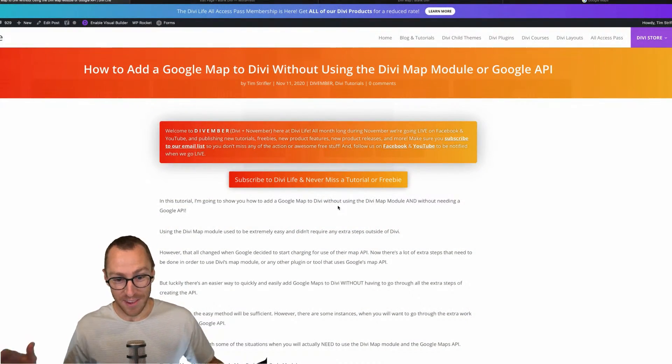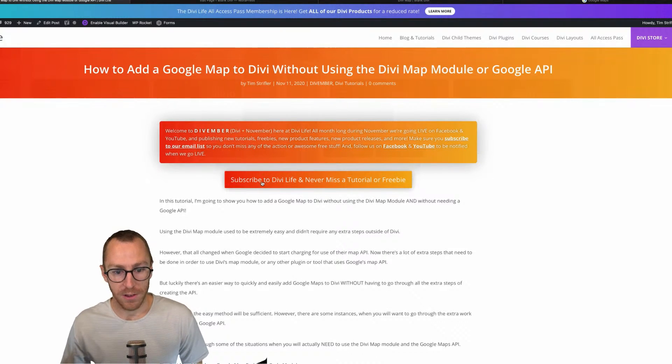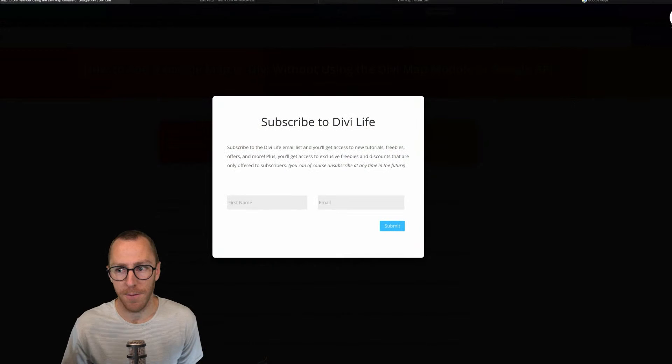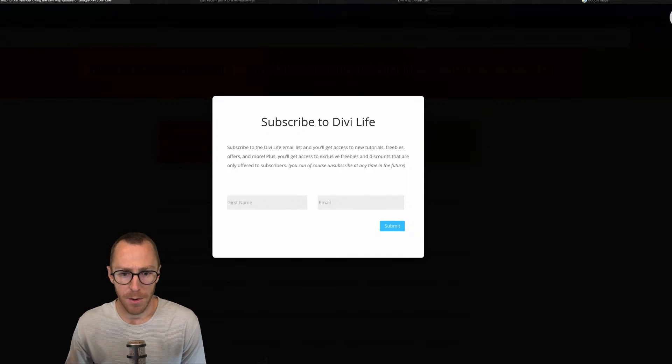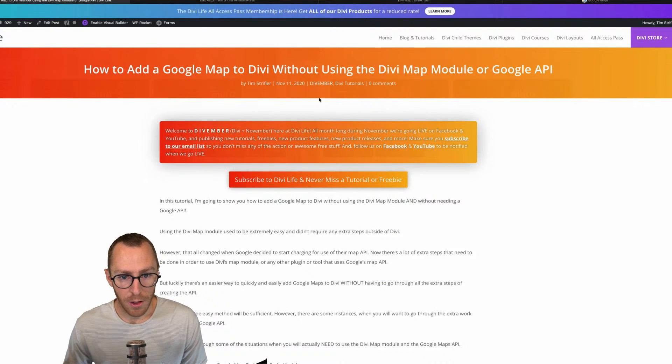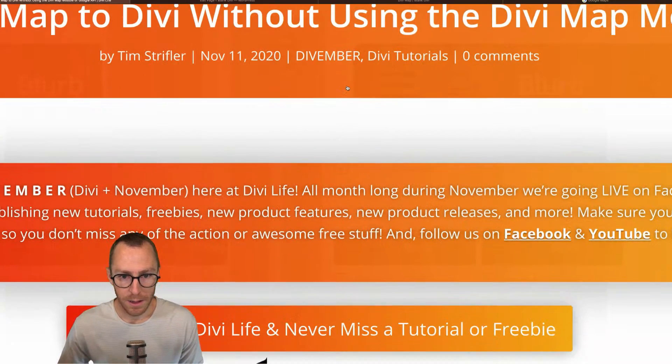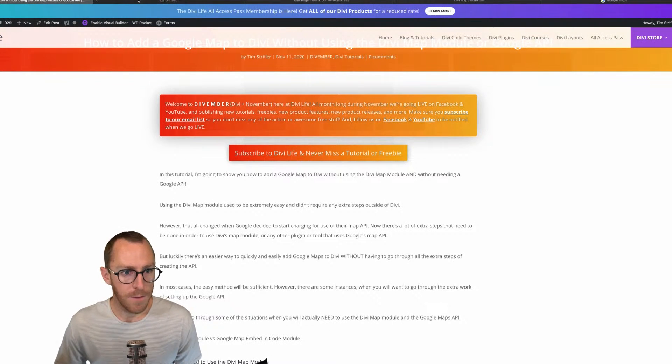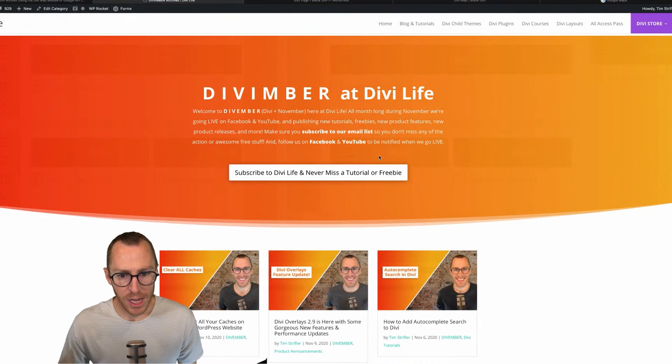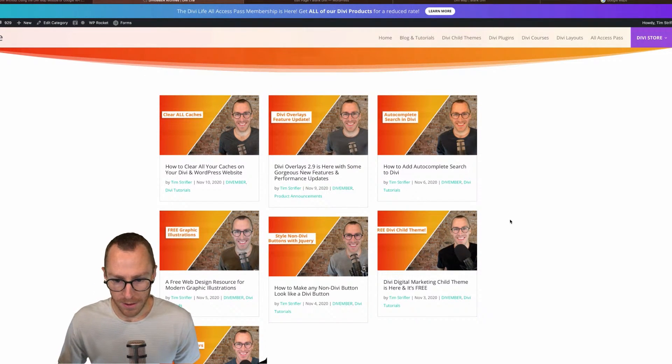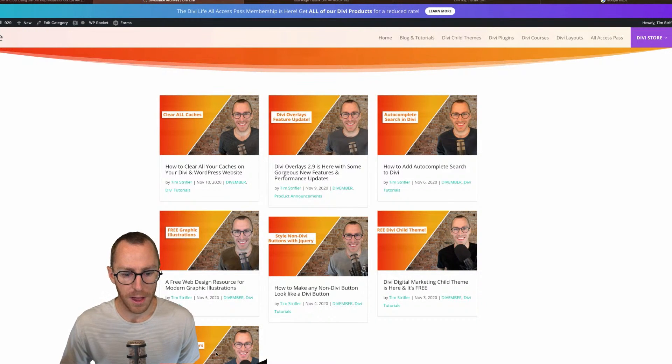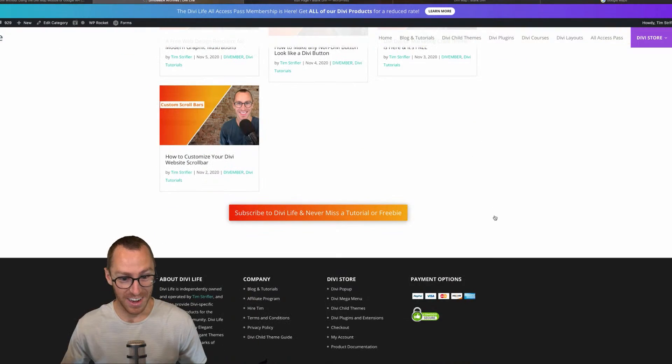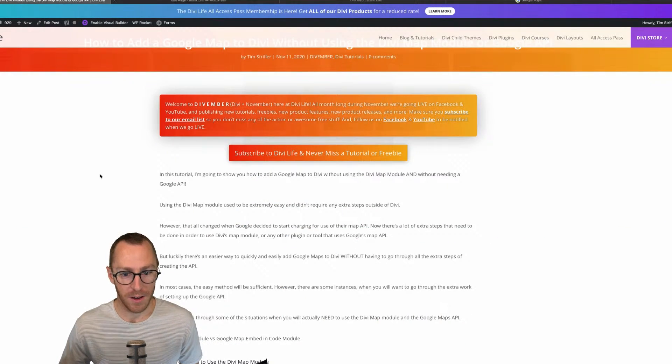And the way you cannot miss out on the Divember fun is we have a button on all of our Divember posts that says subscribe to Divi life and never miss a tutorial or freebie. And you can also click the link here, which is just the category link and go to the Divember archive page here, and it'll show you all the posts, everything that we've done so far.